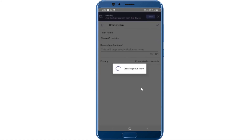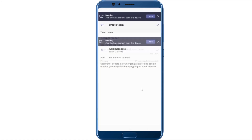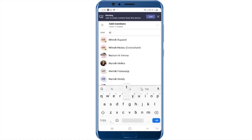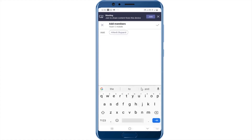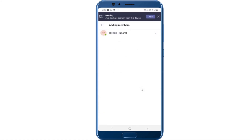Now as we remember, whenever you create the team it'll ask you to add members to the team, and that's where you can invite anybody you want. So for example, I'm going to add Hitesh and say yes. There we have it.